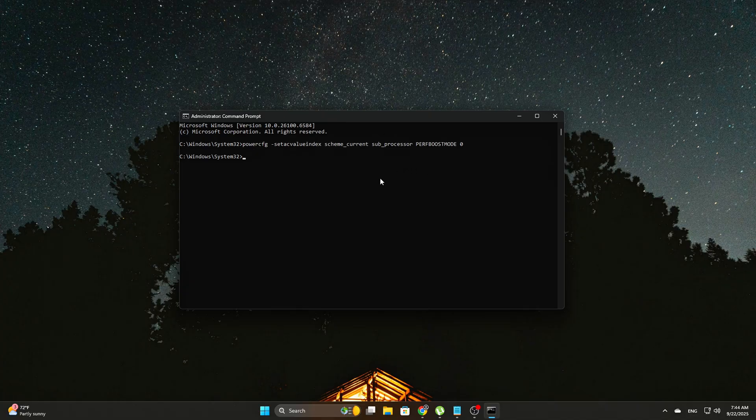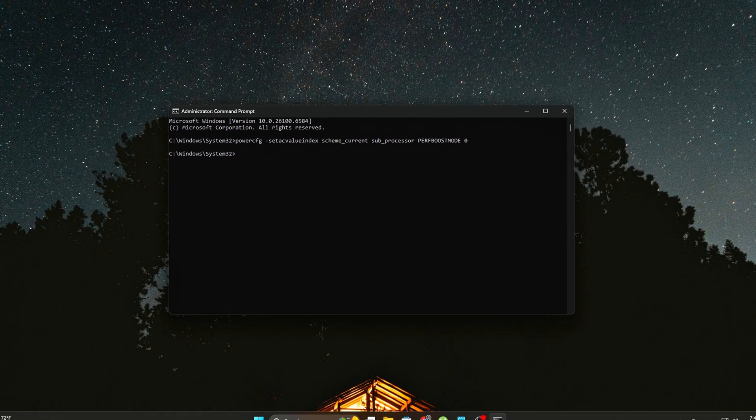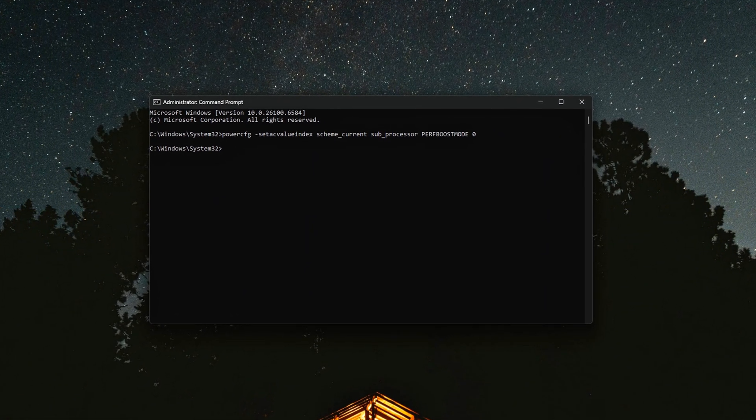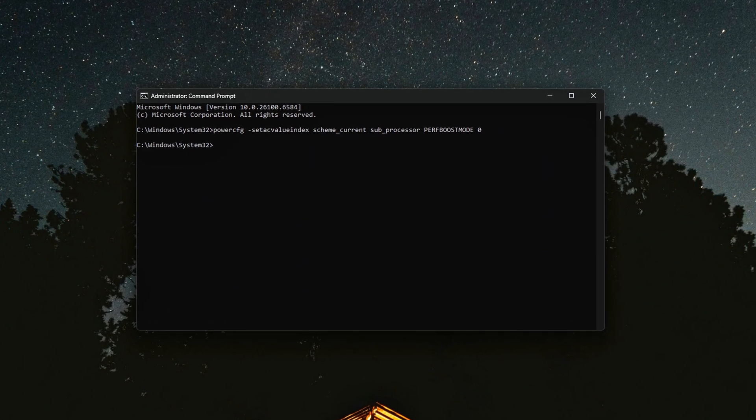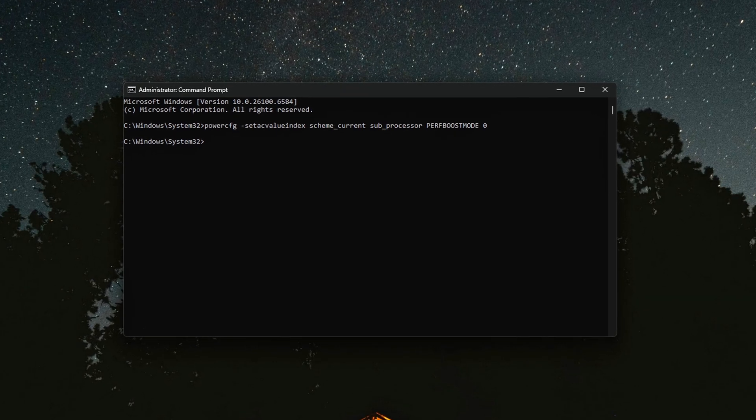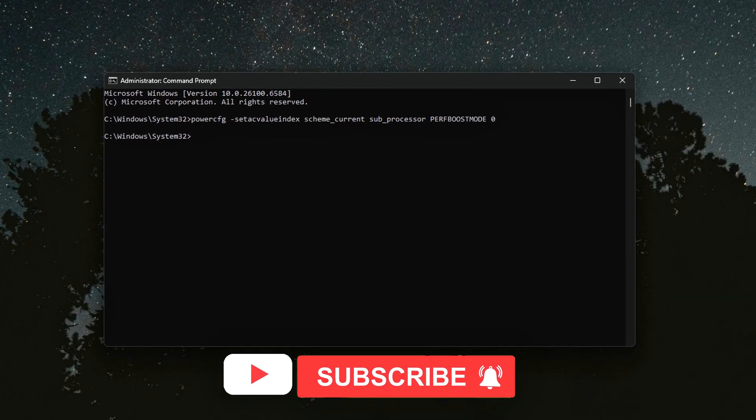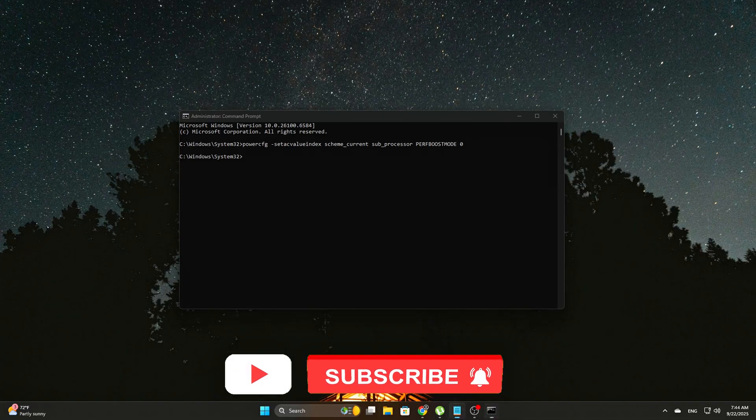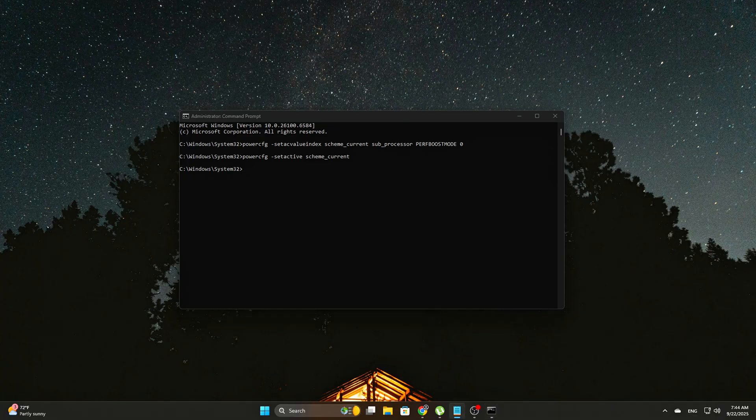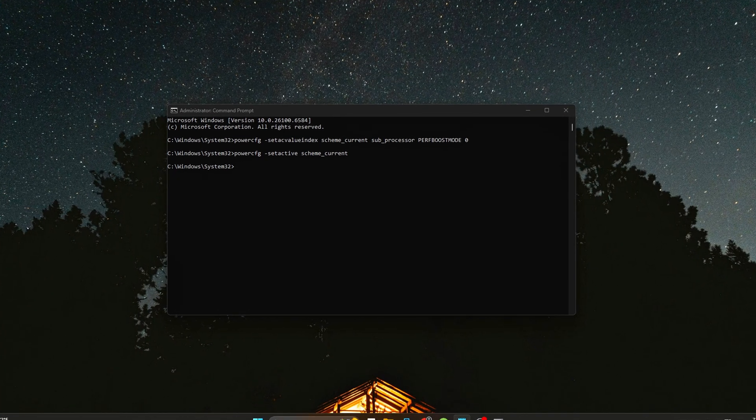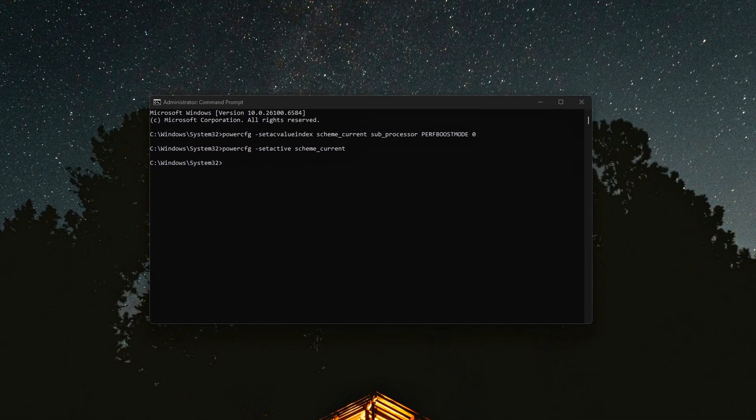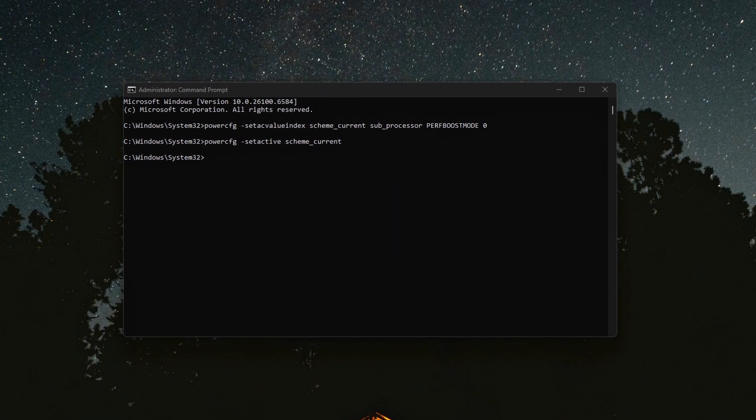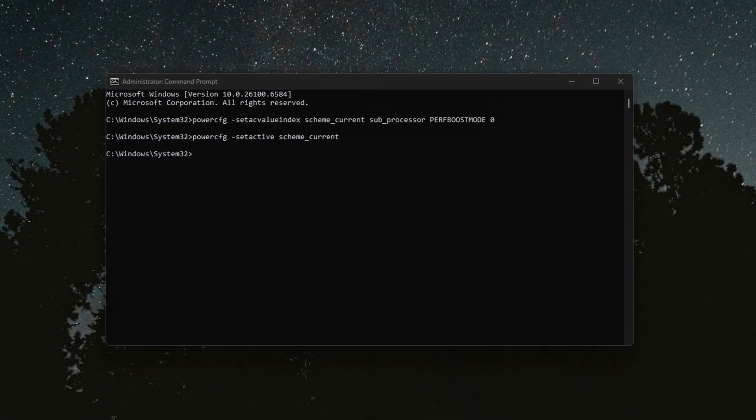Once you're in the Command Prompt, type the following command. This command forces your system to lock in the maximum performance mode when plugged in to AC power, which means the processor will always run at its full potential without throttling. After entering this command, use the second one to apply the new settings. This step forces Windows to immediately apply the power plan you've configured, ensuring that the changes take effect right away.